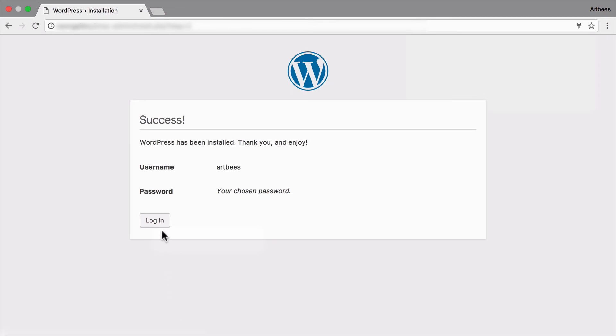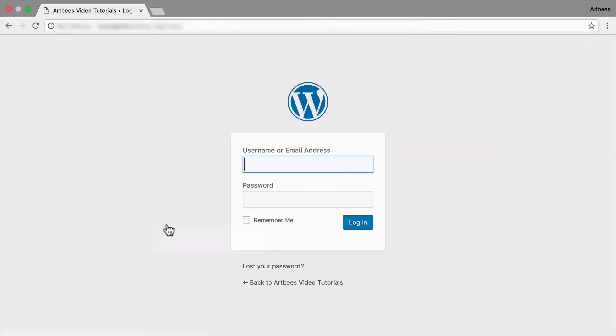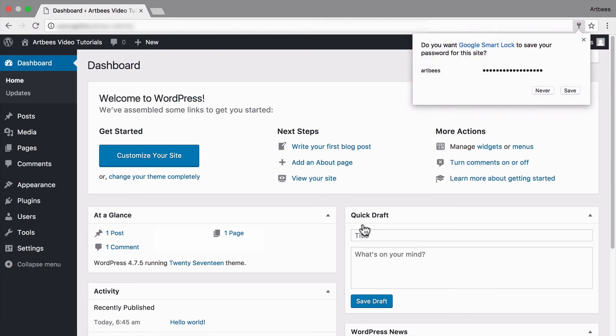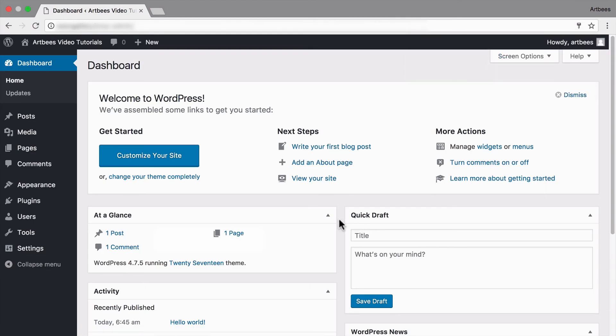So let's just log in with our username and password. And here we have the familiar WordPress dashboard. Okay guys, that's it for installing WordPress. See you in another video.